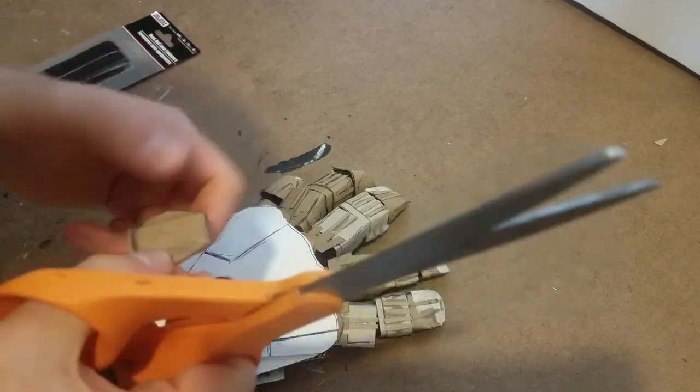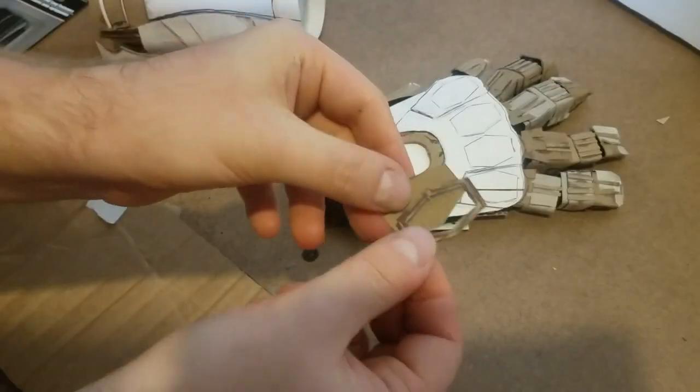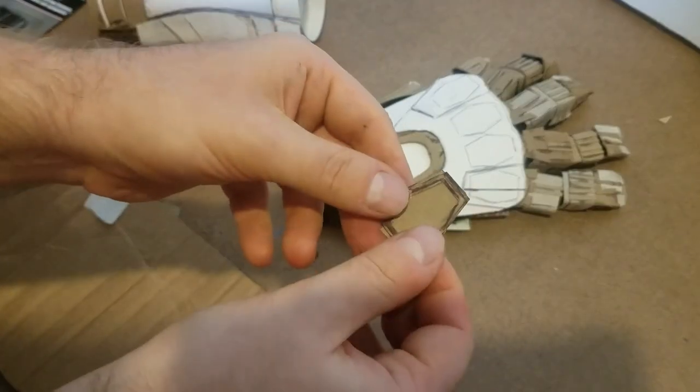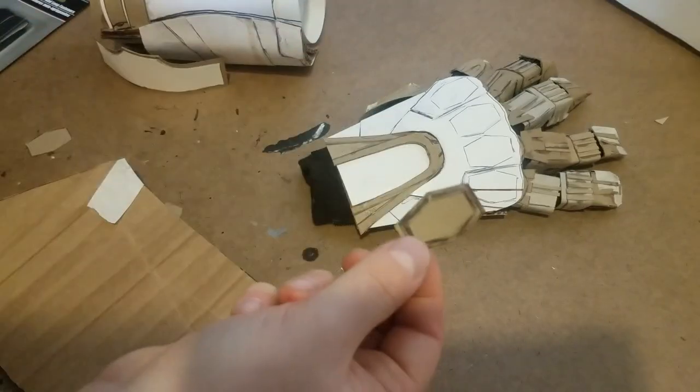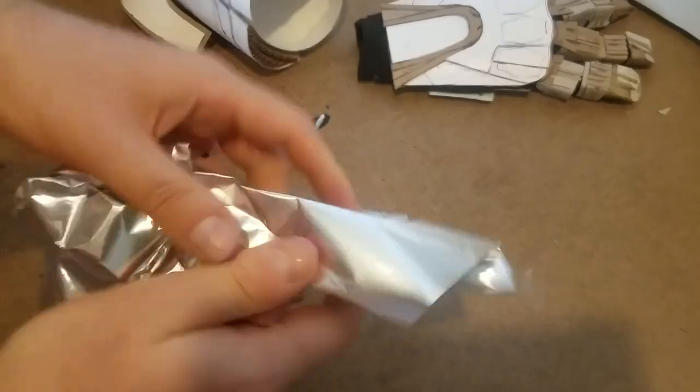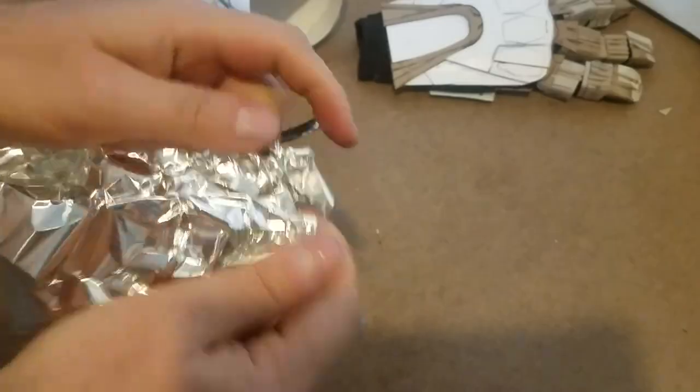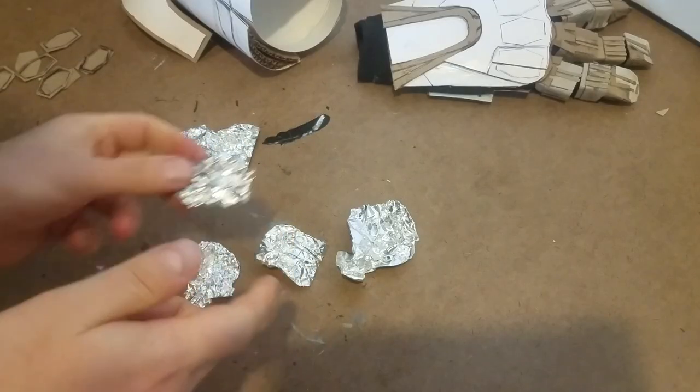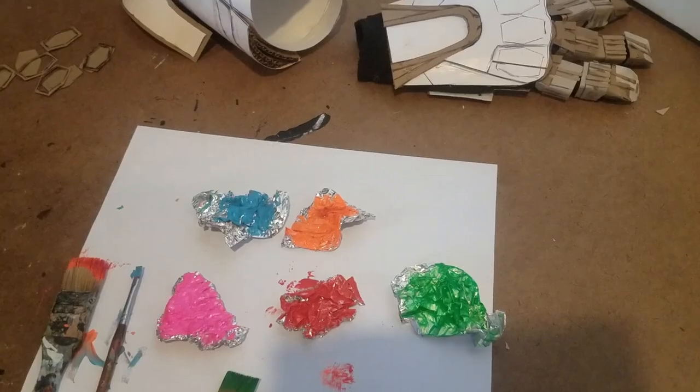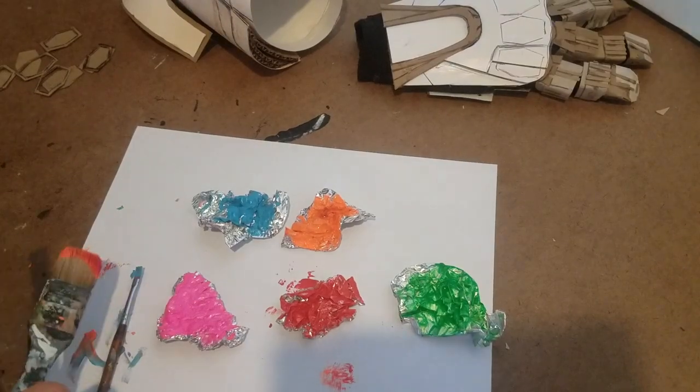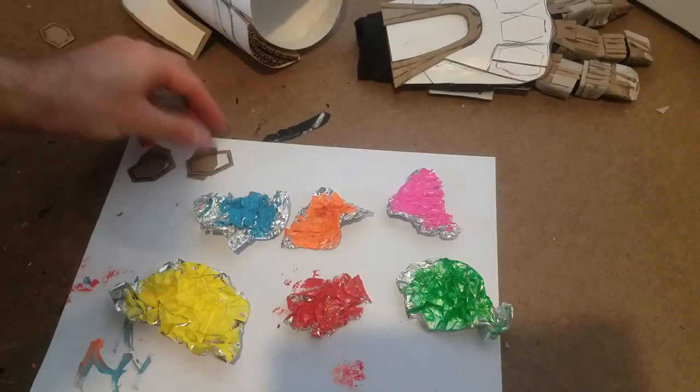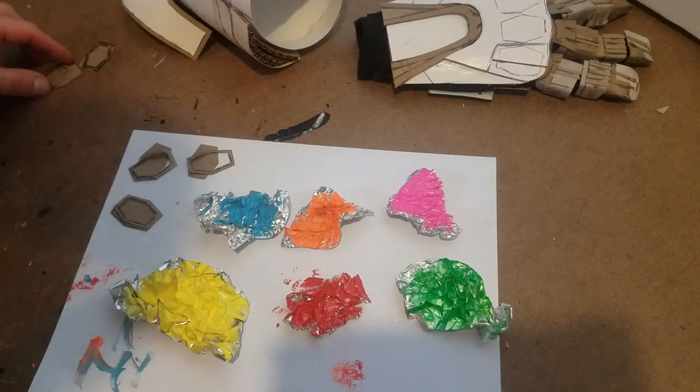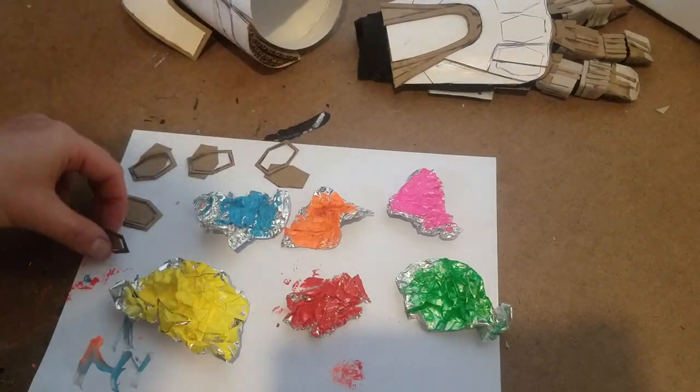Anyway, so for the infinity stones, I cut out five hexagons and gave each one a thin border. I then crumpled tin foil and painted on each of the colors of the stones. My paint is not the exact colors, but I used what I had.